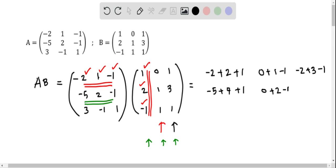Now the third column: minus 5 times 1 is minus 5, then 2 times 3 is positive 6, and negative 1 times negative 1 is negative 1. So we just completed the second row of the product matrix.